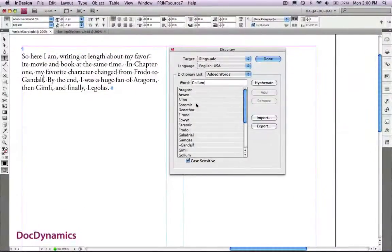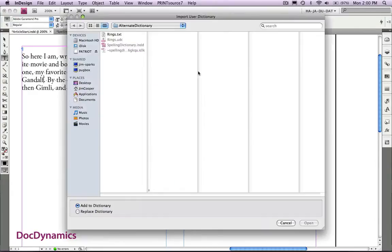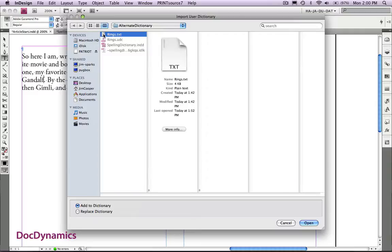So now we're back at our document, you can see that our rings dictionary is displayed. Now we're going to import once again, remember that new file that we saved, we're actually going to say replace dictionary.